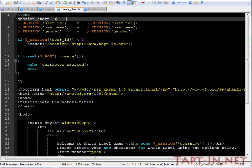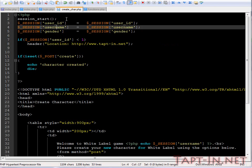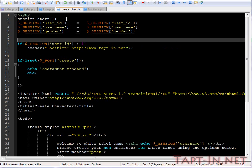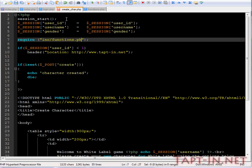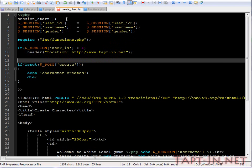This will initialize when we call the functions file. So on here we want to require it, it was in the includes folder, functions.php. This will allow us to access mysqli.